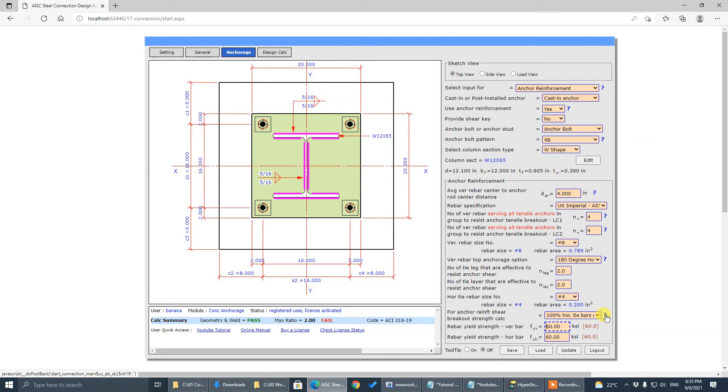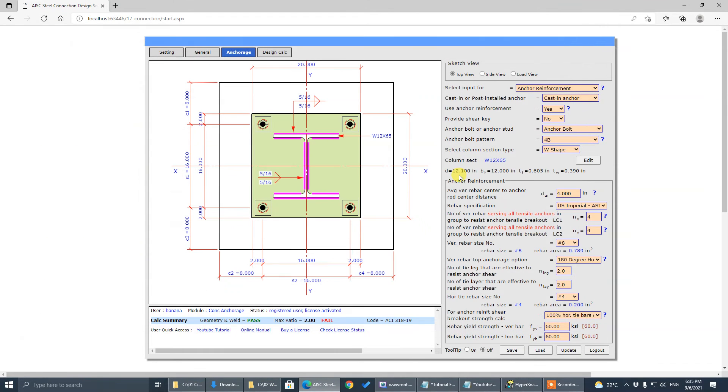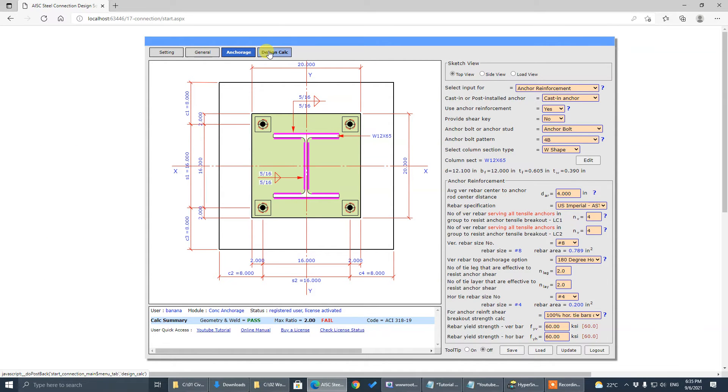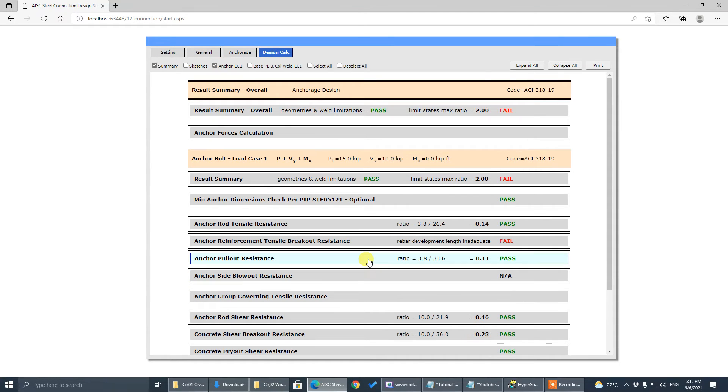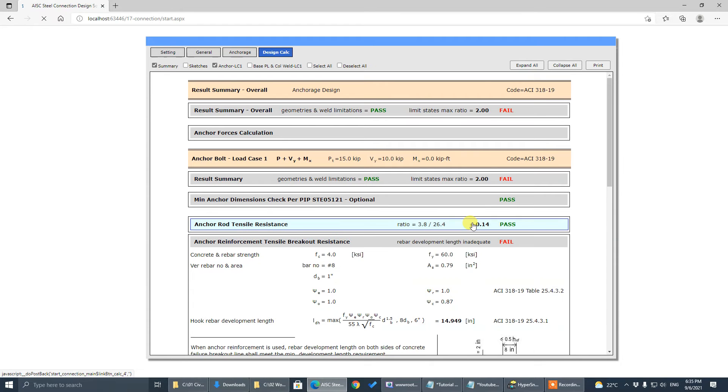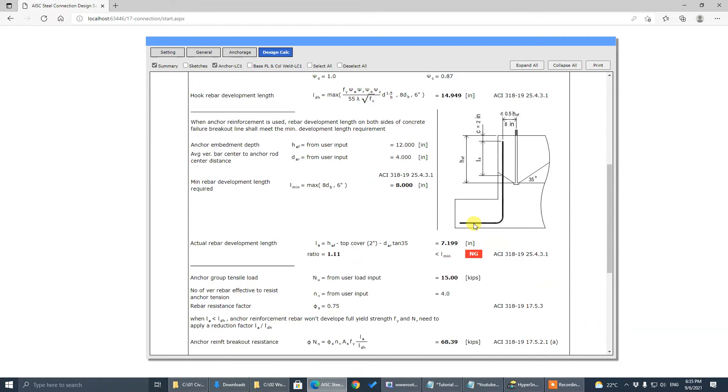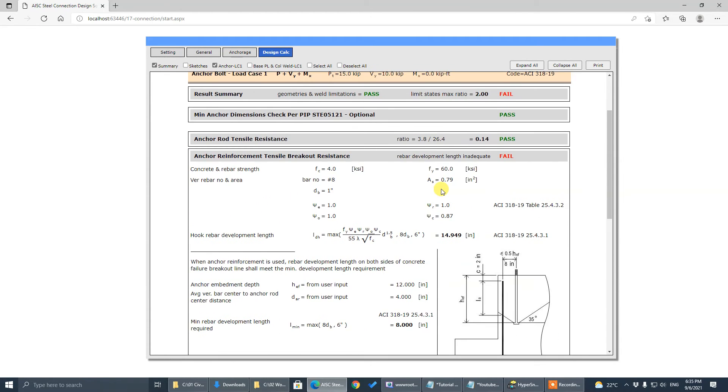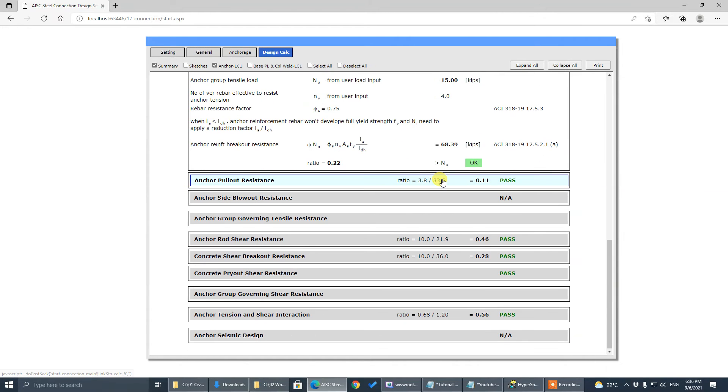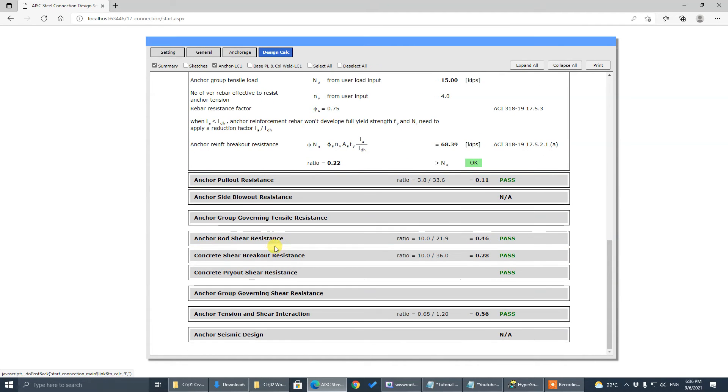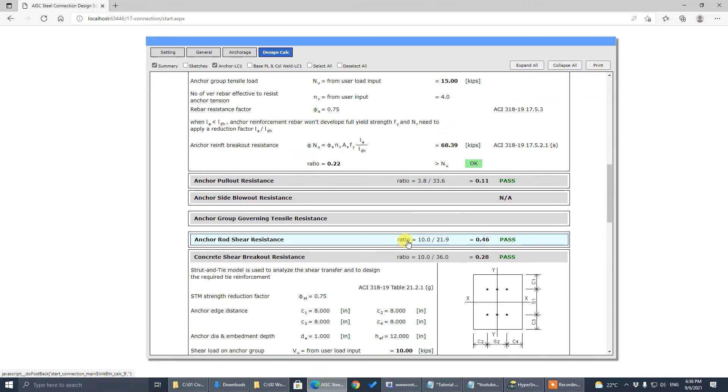Everything will be explained in the tooltips. Design-wise, once this anchor reinforcement option is chosen, the concrete tensile breakout and the shear breakout will be replaced by the reinforcement or rebar resistance.